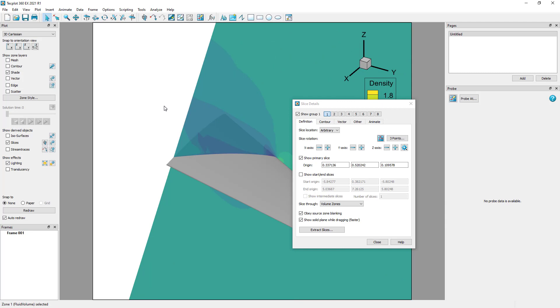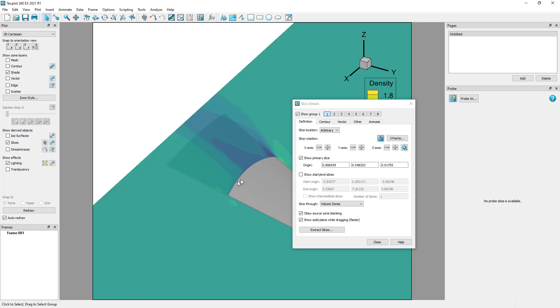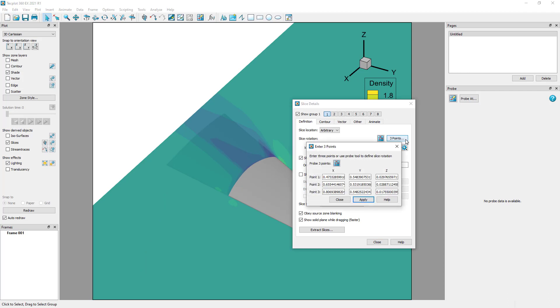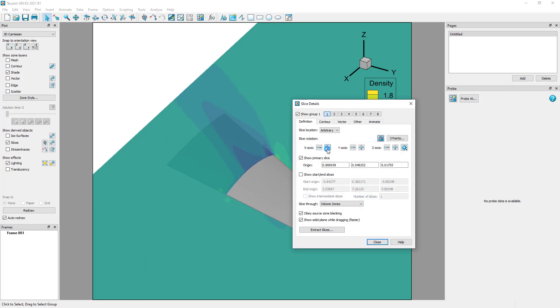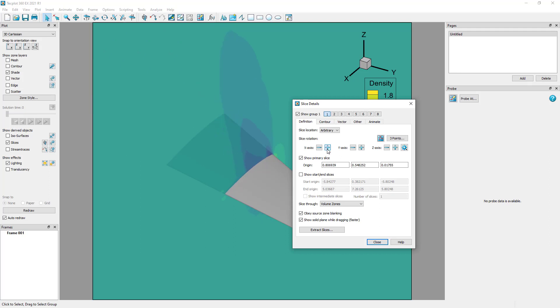For the arbitrary slice, I can probe three points to define the orientation. I can also enter three points and then rotate around a specific axis. Let's go back to a y-plane orientation to show what we call a primary slice.